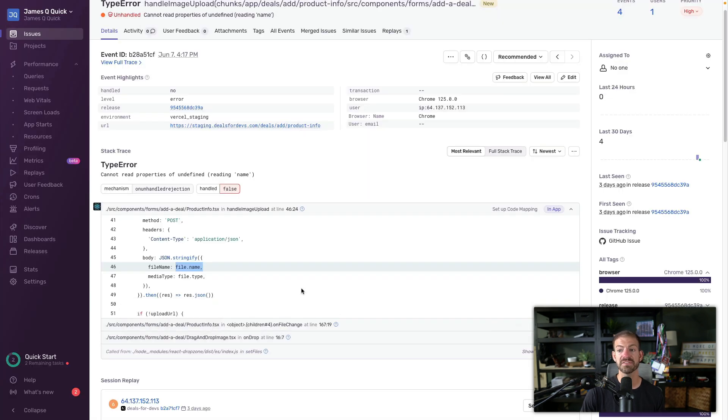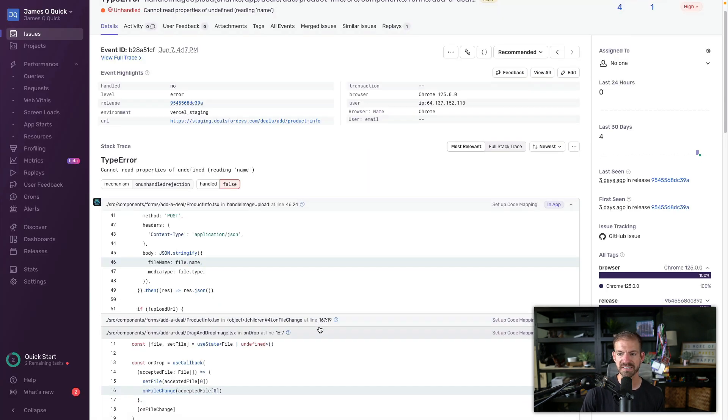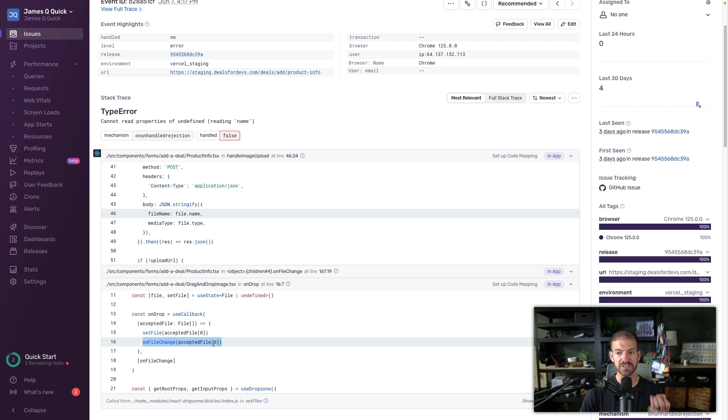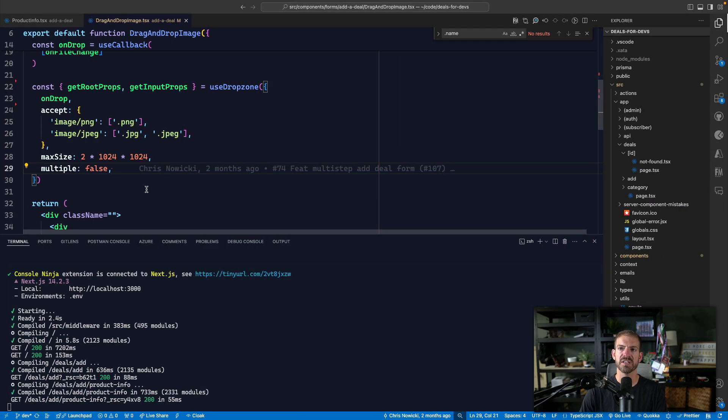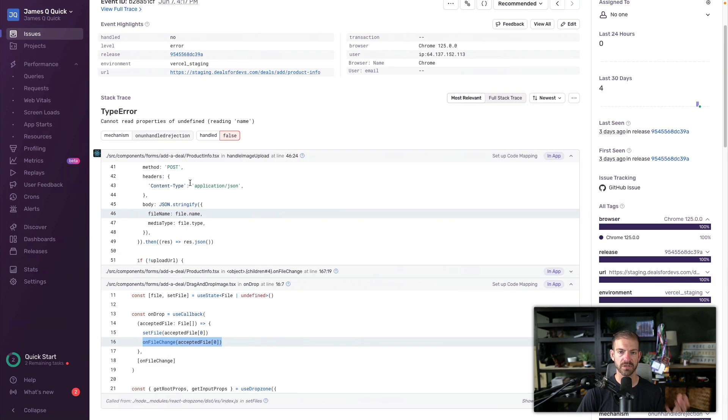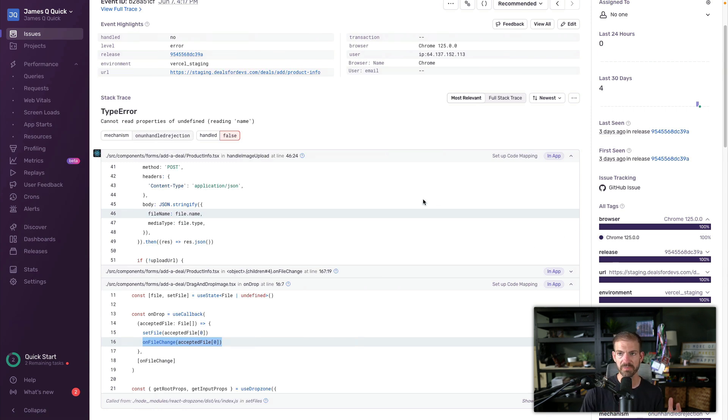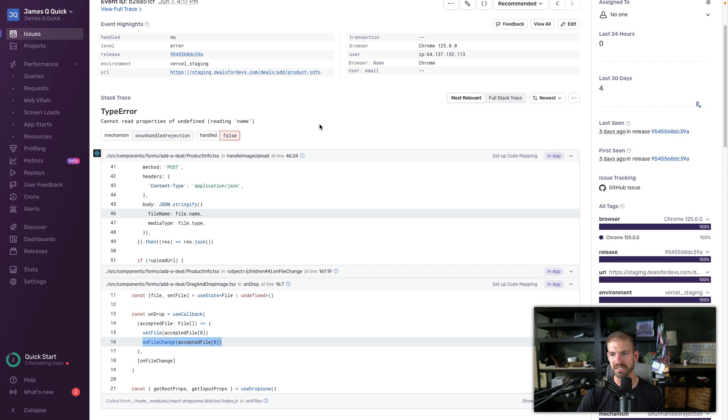So inside of Sentry, we could also go back through and see the exact same process, where you can see this actually does call the on file change with the first file of an array of accepted files. So again, Sentry gives us a pretty good idea of where in the code we can go to find the solution. And then also is tracking all the information of release and browser and environment name and all these different things. So it was cool to have this deploy to a staging environment and then also be able to see the actual error being tracked inside of Sentry.